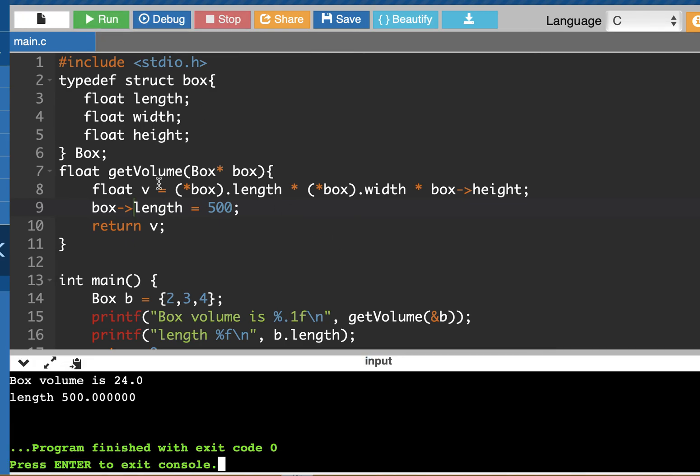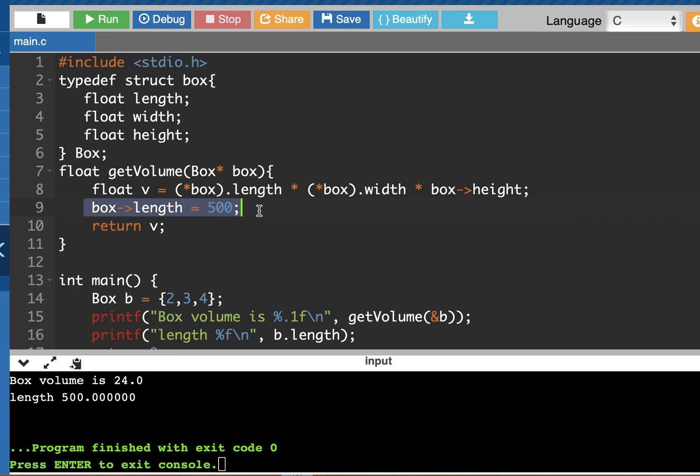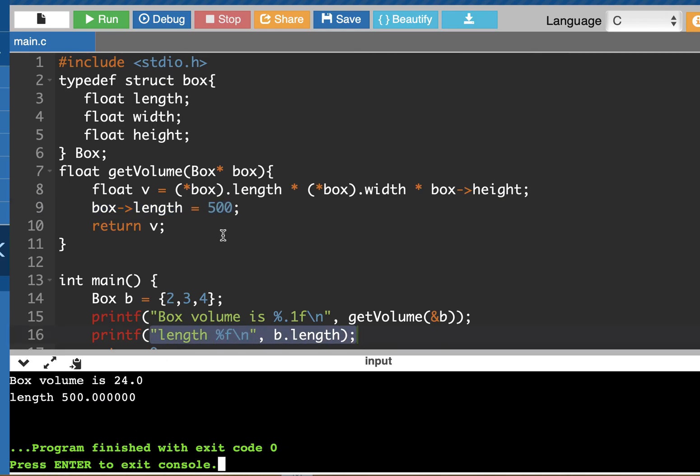And now when I calculate my volume, I'm still dealing with the original length and width and height. So I still get 24, but I'm changing the length just to prove that I can make changes to that object inside of this function. And now outside of the function, I print the length and it's now 500 because I was dealing with a pointer instead of an actual copy of that object.